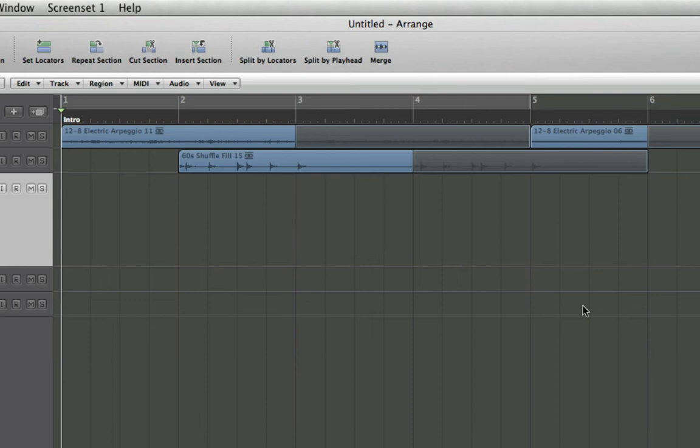Now I'm going to play through my arrangement. When we get to the next section where I want to pop in a marker, at bar nine, I could position my cursor right at bar nine and do that manually. But let's say I'm playing through a project and I want to quickly pop in some markers.